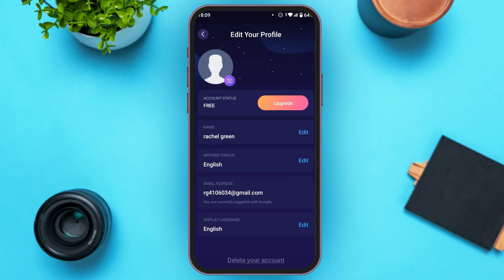Now you'll be led to this kind of interface where you can see your profile information. At the bottom, you'll be able to see the option to delete your account. All you have to do is tap on it.